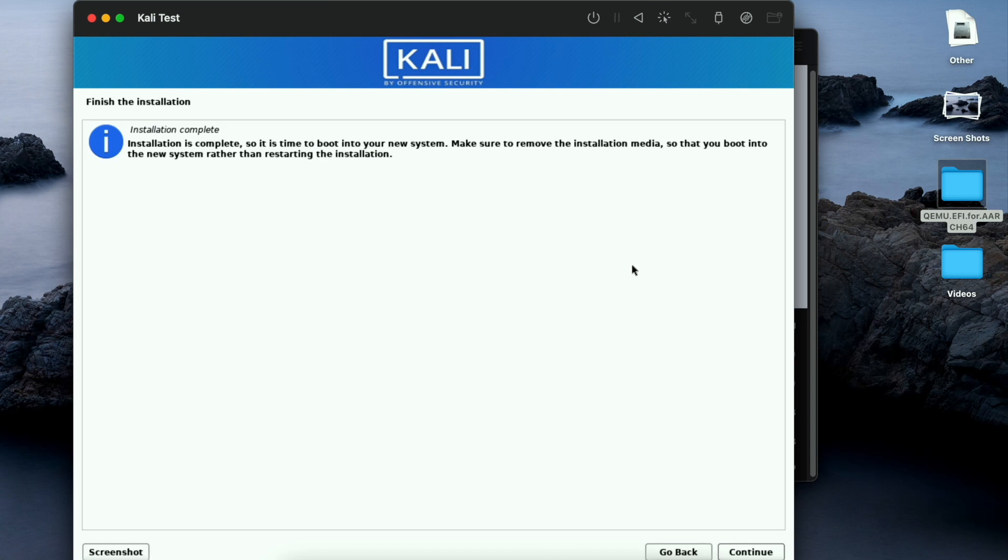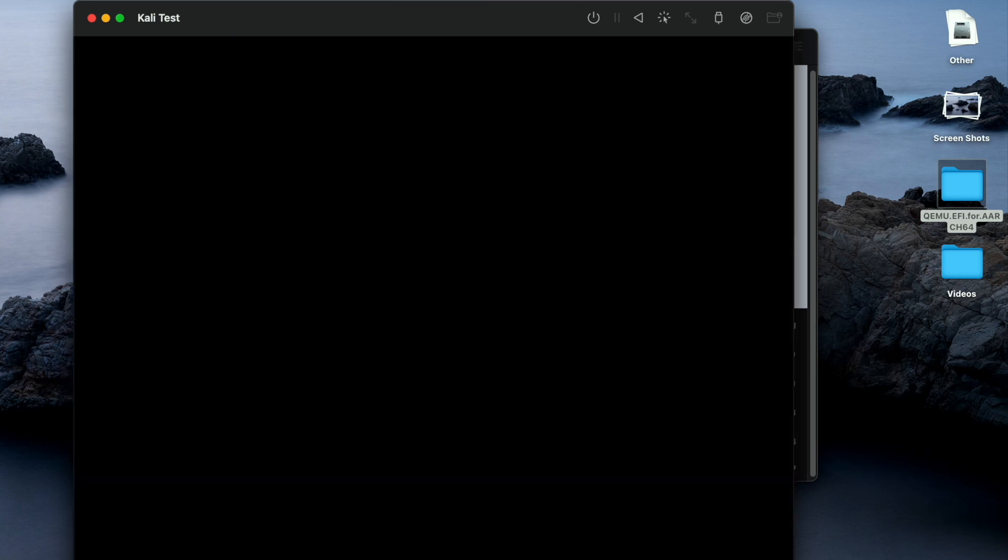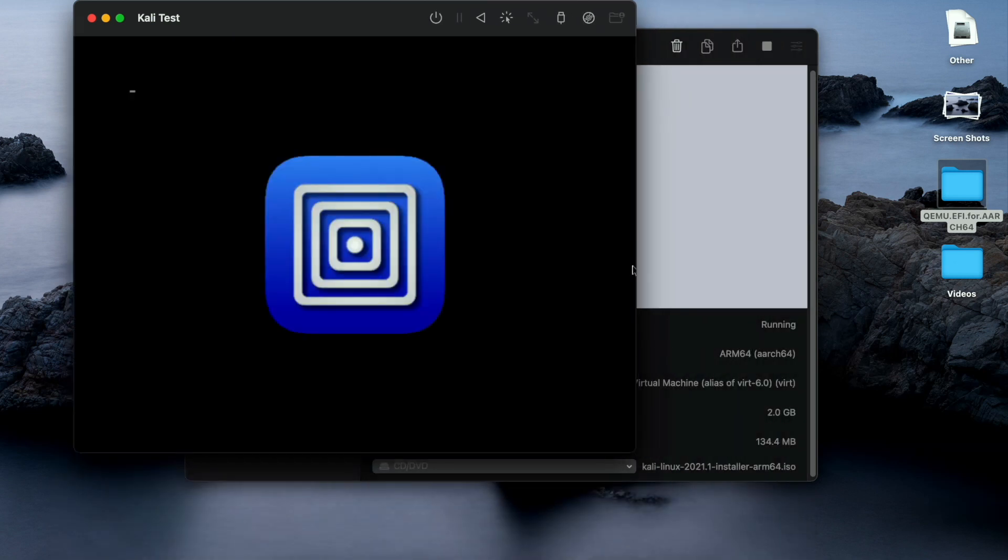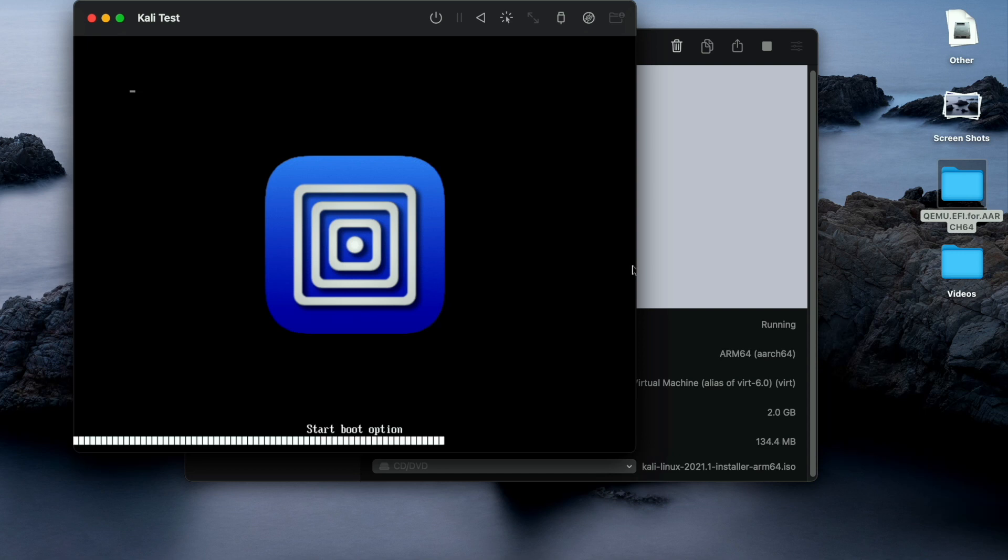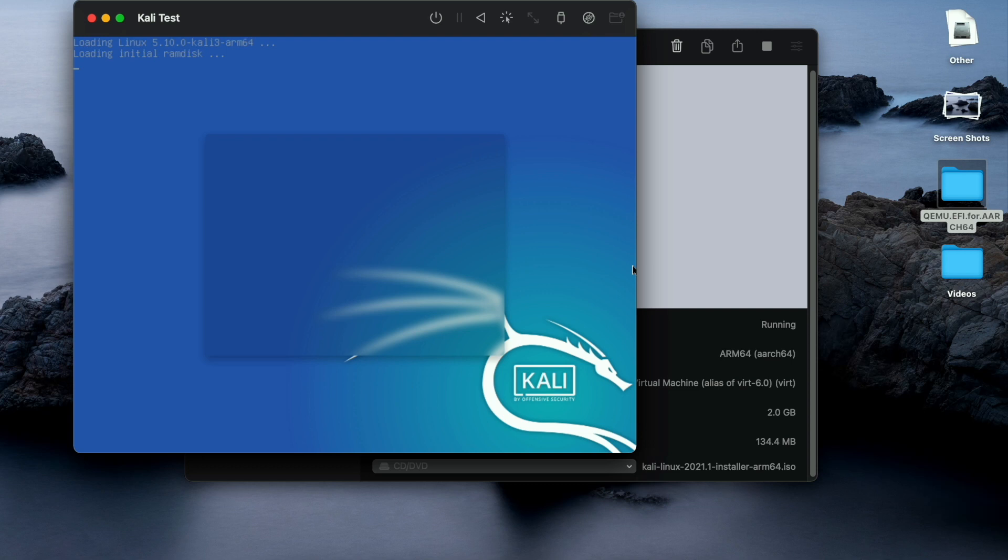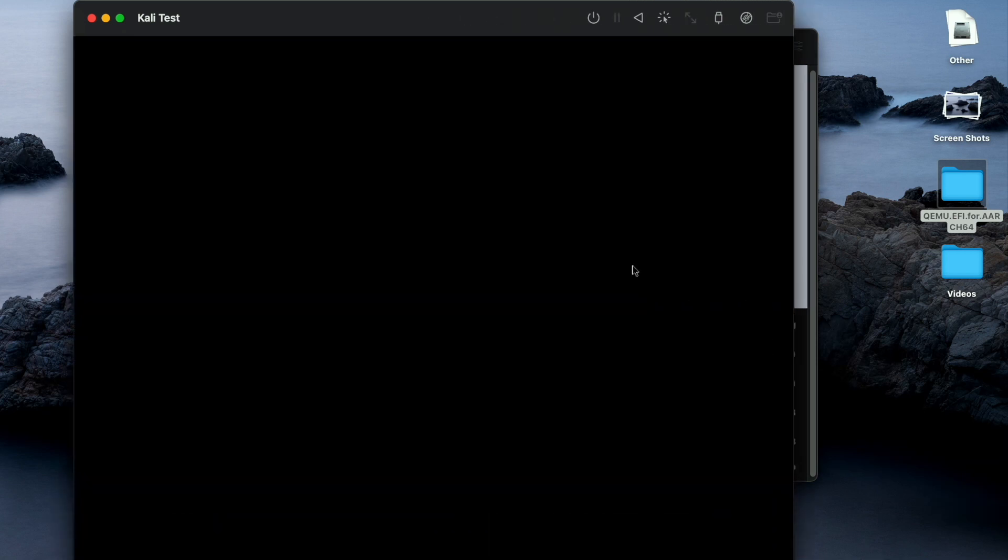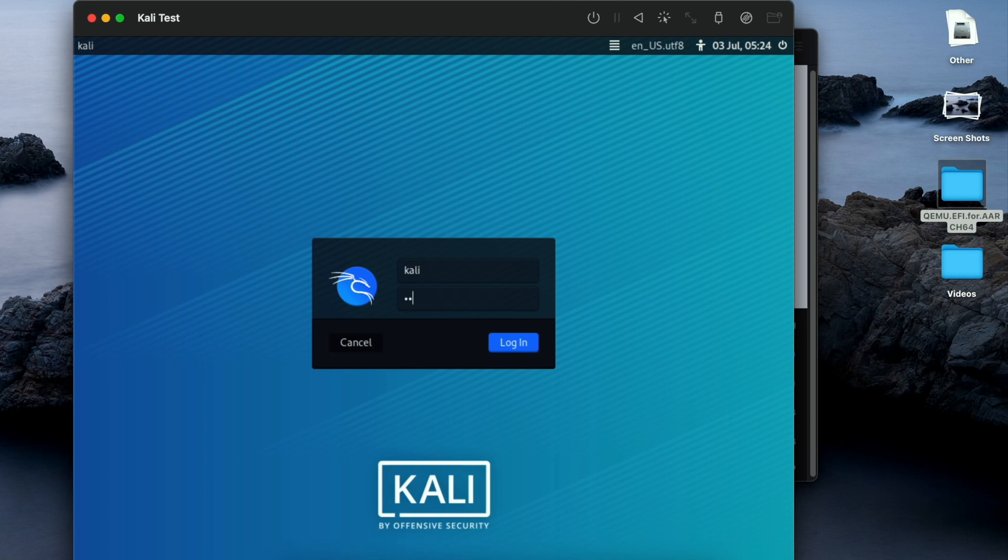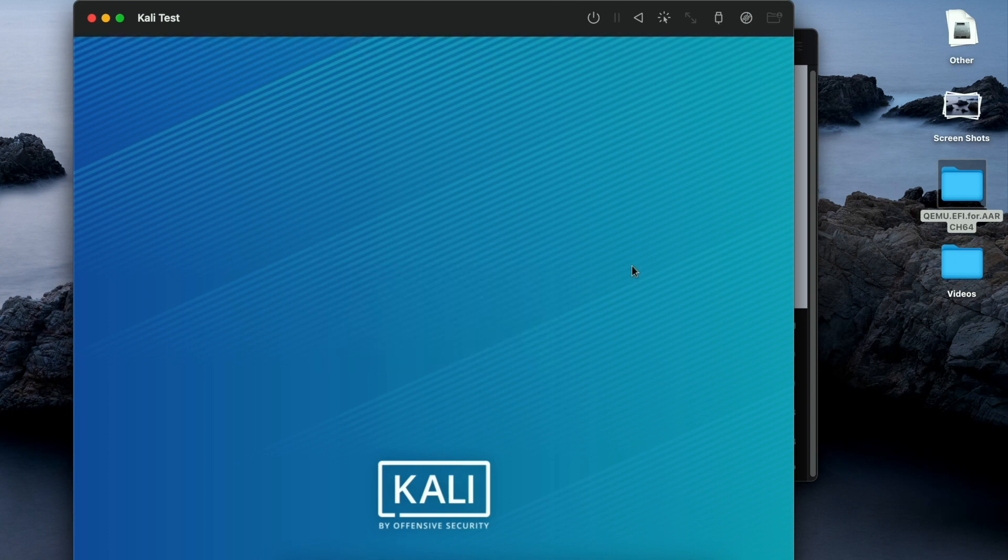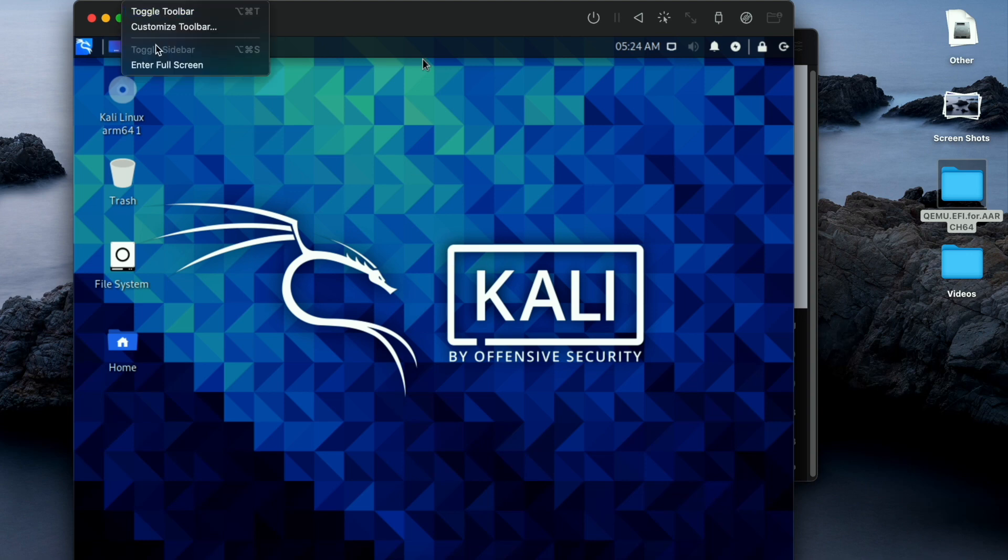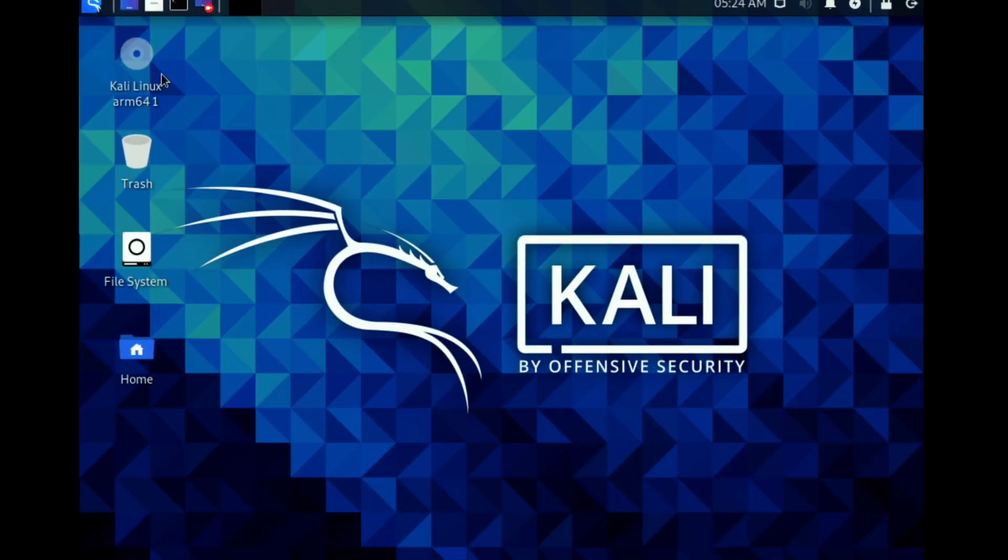The installation process completes. As soon as we click on continue by using tab button it will restart the virtual machine. It will boot up very quickly, takes more than 10 seconds. Enter the password which you gave during the installation and you have your Kali desktop on M1 Mac for absolutely free.